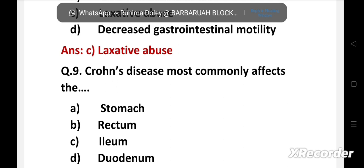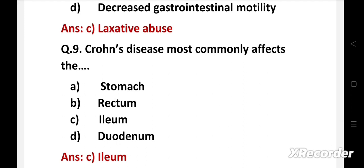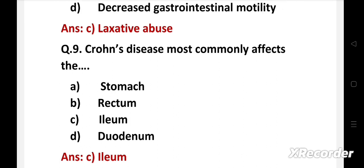Next question: Crohn's disease most commonly affects the — option A: stomach, B: rectum. Crohn's disease is an inflammation of the lining of the digestive system. Inflammation can affect any part of the digestive system from mouth to anus, but it most commonly affects the ileum and parts of the colon.